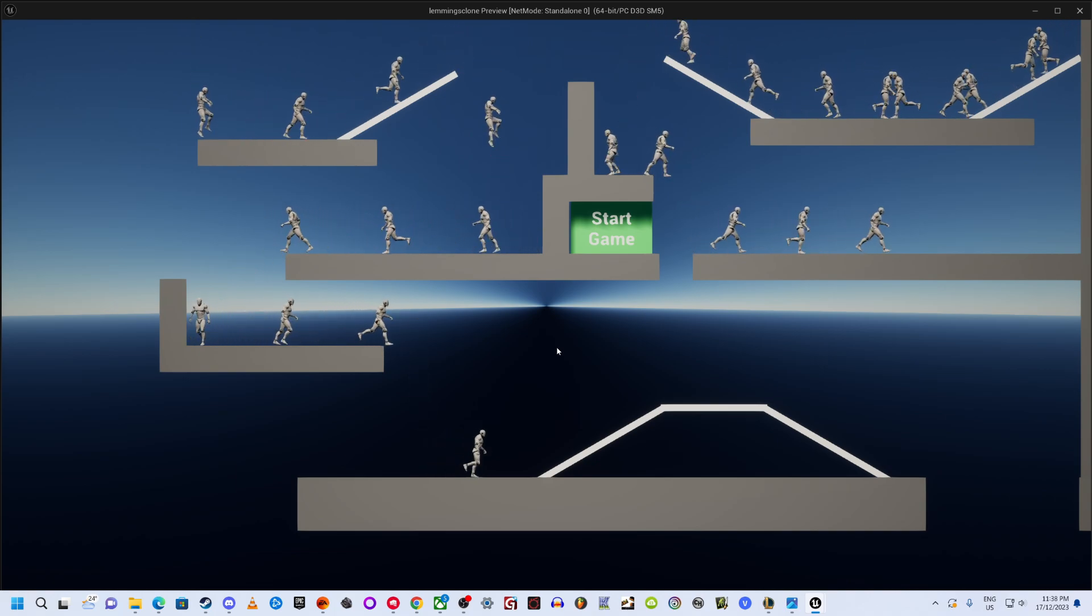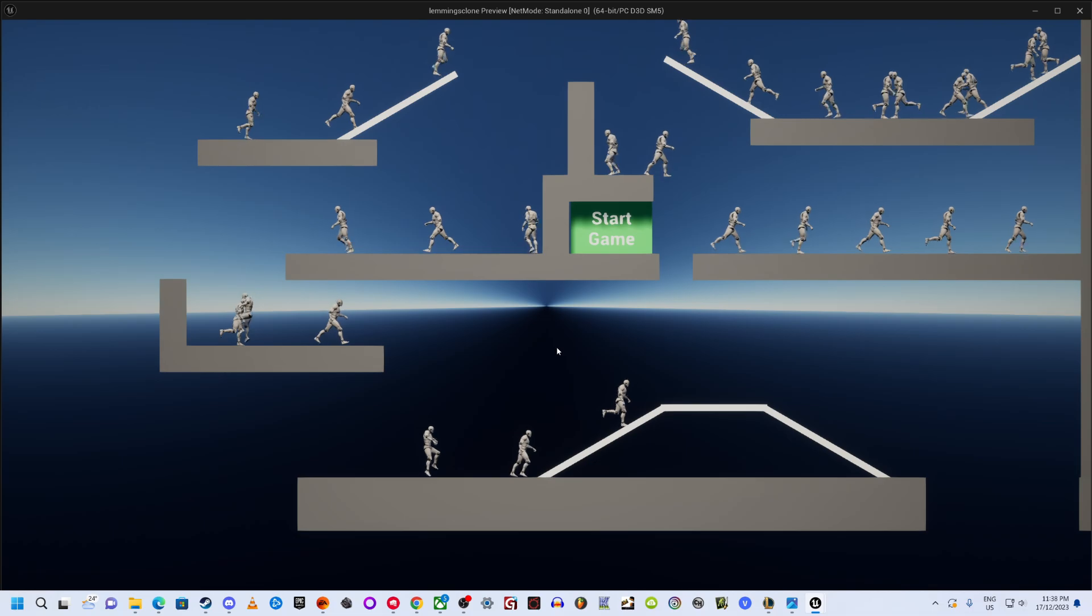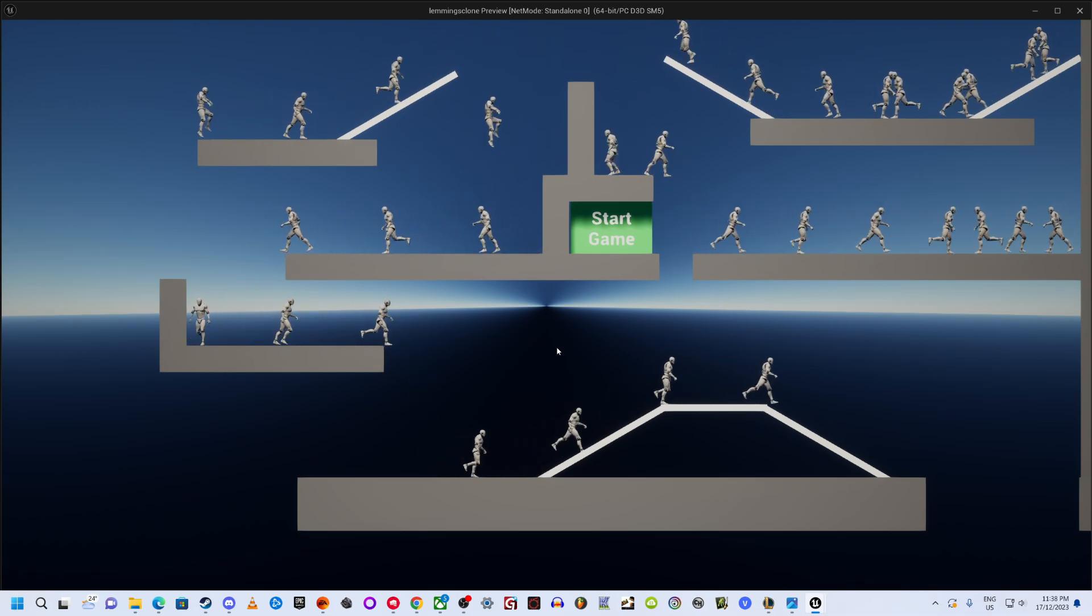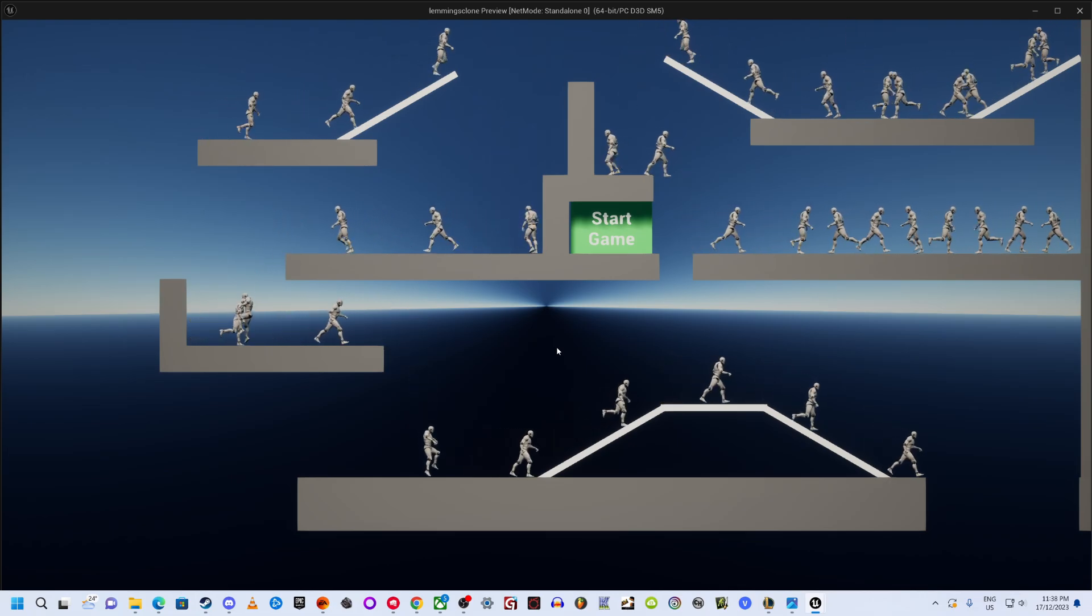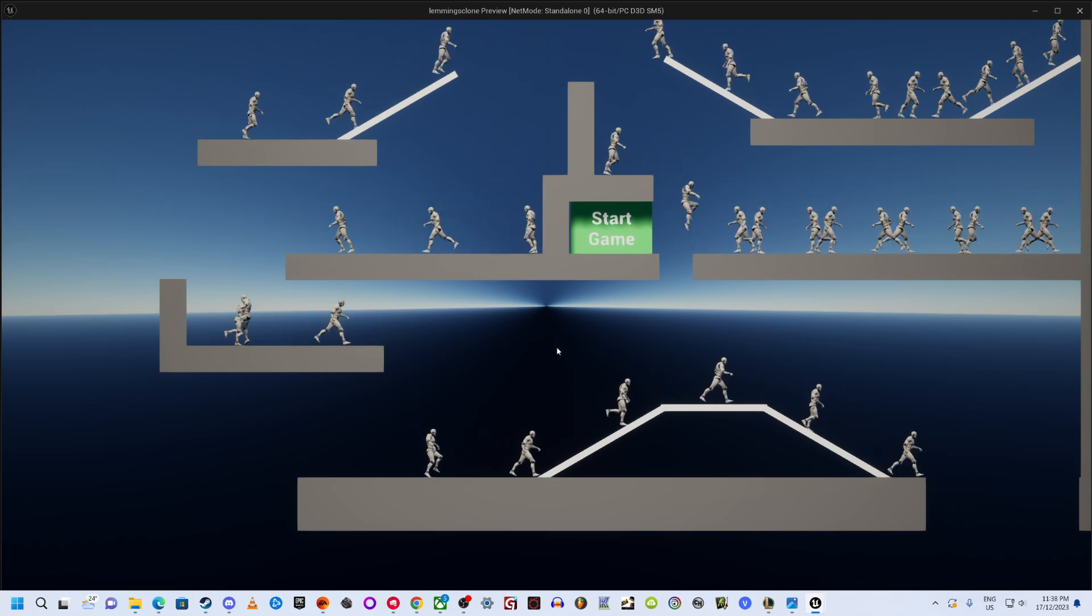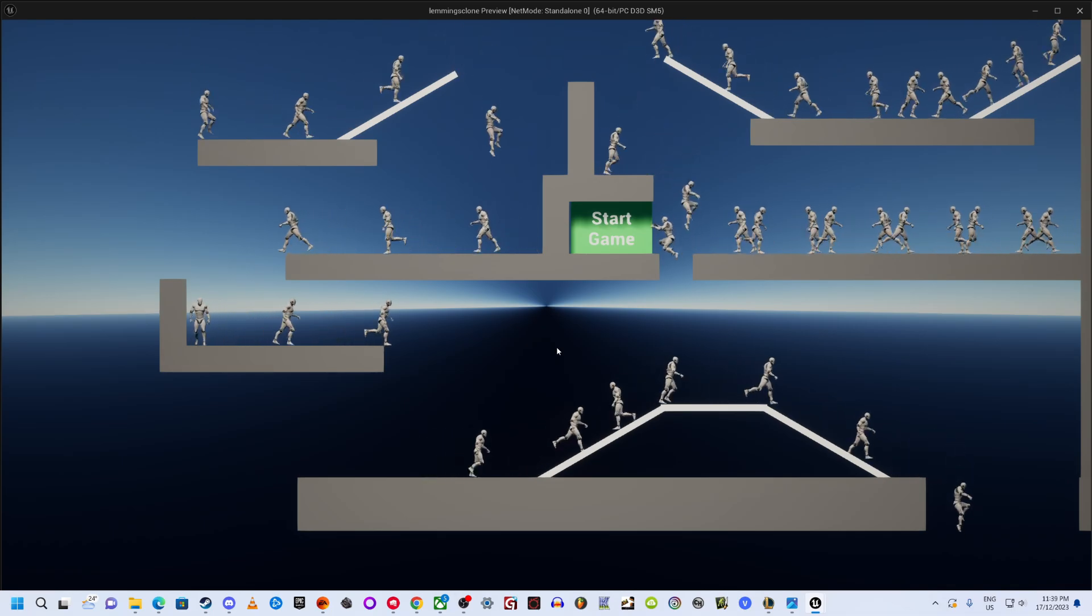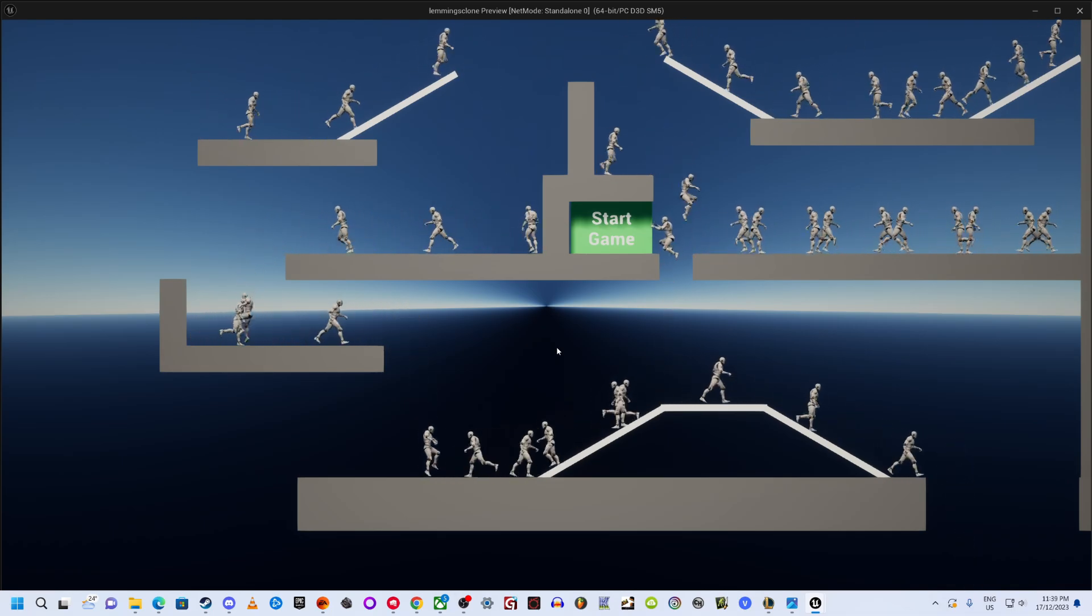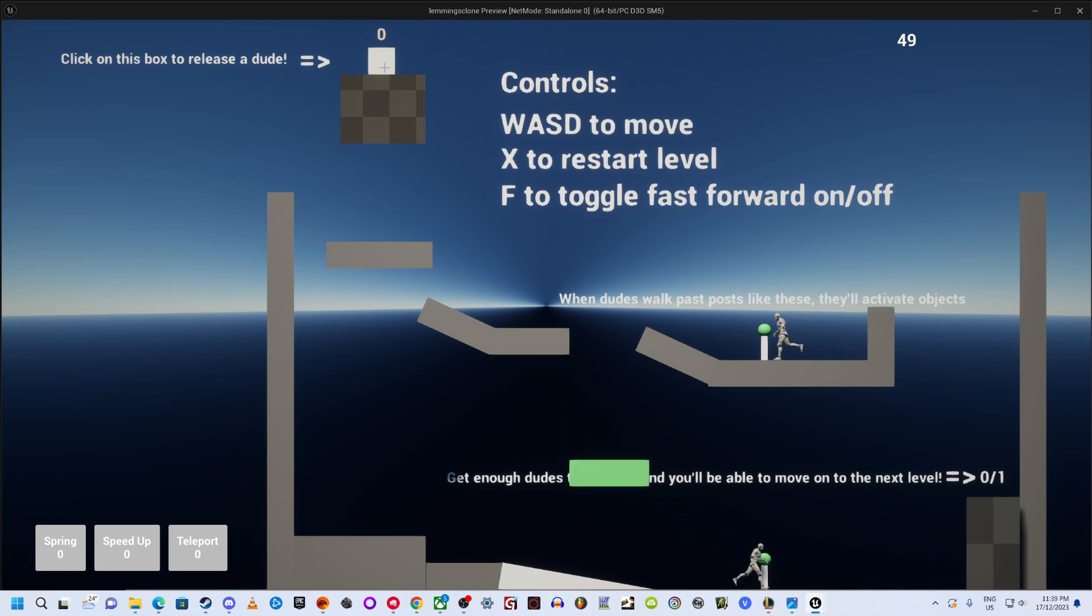Now I have made some effort to differentiate it a bit from Lemmings. Yes, it's still about guiding brainless, ever-walking morons from an entrance to an exit. But my idea was that this game would focus more on placing items in the environment, and on strategically timing when you release the guys into the level, which can be done manually, one at a time. In this first level, for instance, you need to release the two guys with the right timing such that the first one activates the platform, while the other one is on it, letting him descend to the exit.